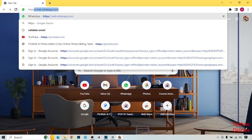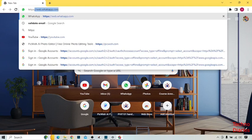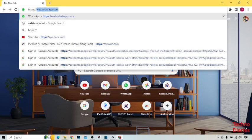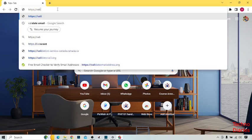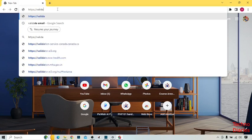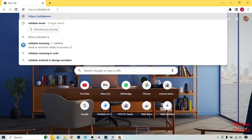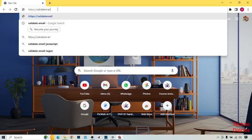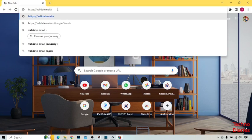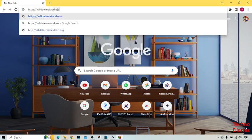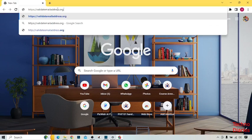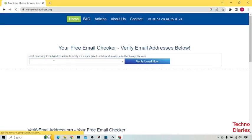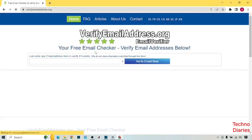Type https, validate, email, address.org and click enter. Here you can see your free email checker. It is a totally free website.